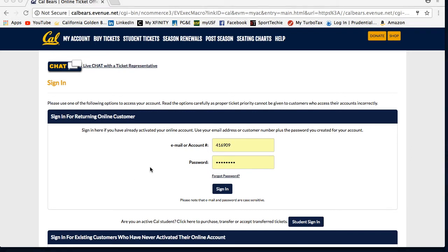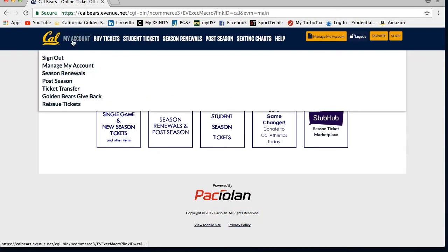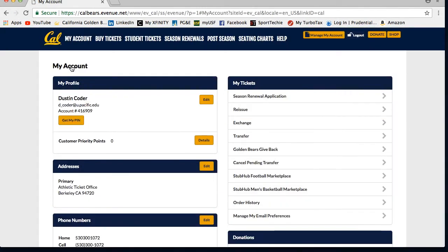Same as using the reissue option, you will need to log into your CalBears.com account first. Then under My Account at the top, select Manage My Account, and in the My Tickets box, select Exchange.